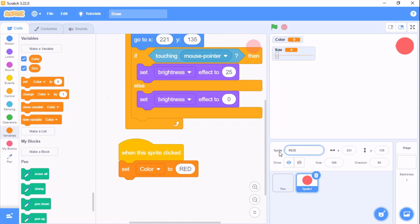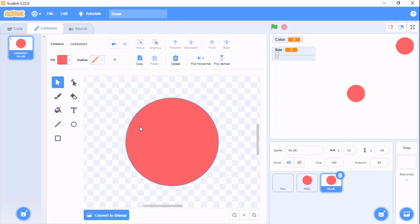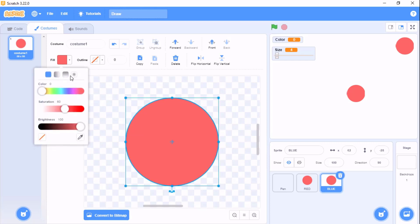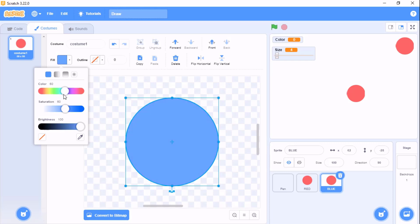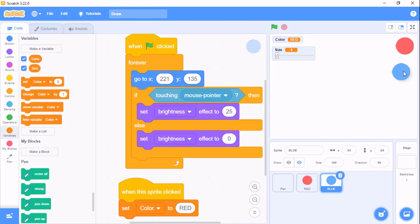Type the color value in all uppercase and rename this sprite as 'red'. Now duplicate this sprite and name it 'blue'. Go to costumes, select the fill, and change it to blue.